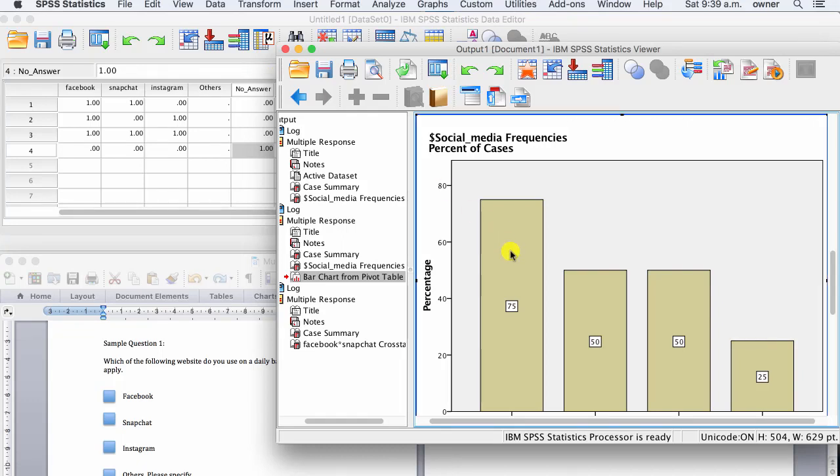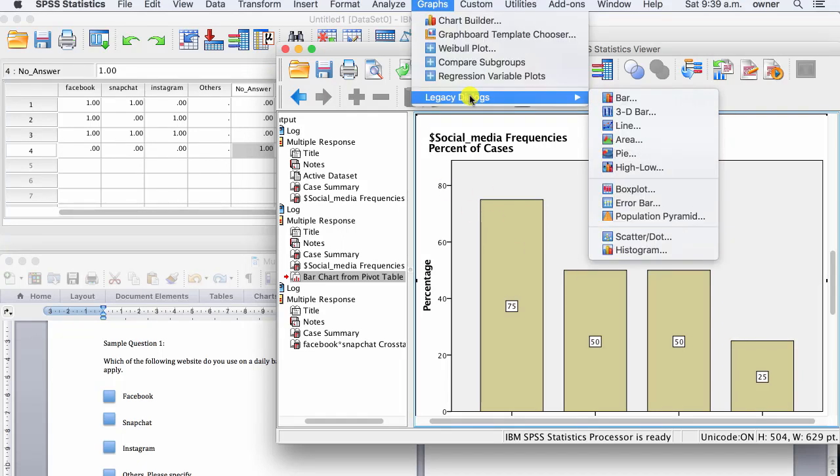The second way is to use the data analysis function. So go to graph, legacy dialog, and bar.